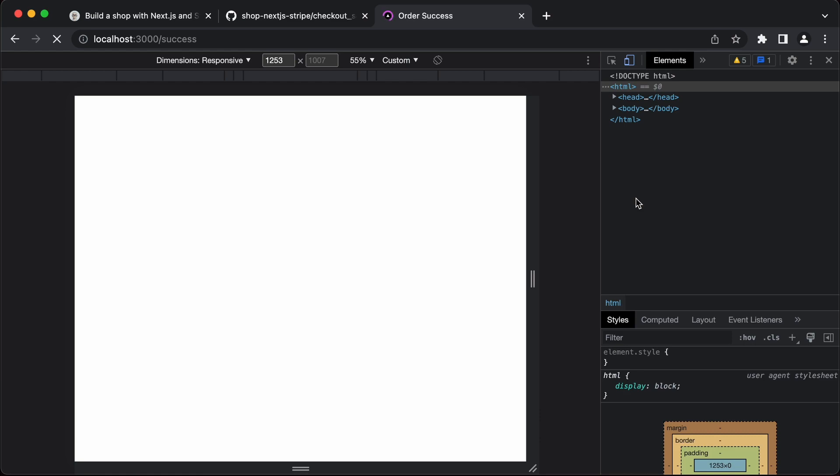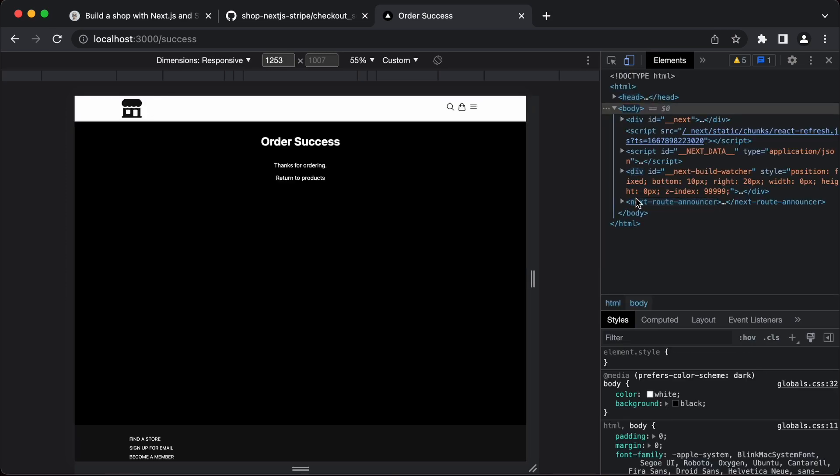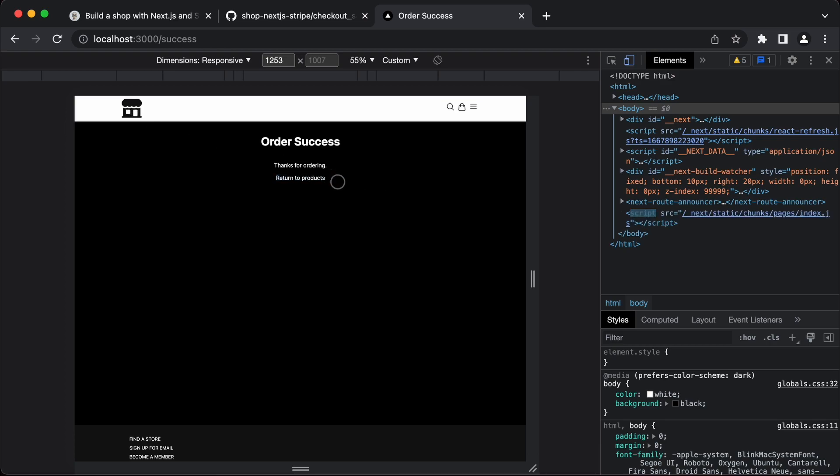And that comes back to my success page. Now if we click on the return to products page we can go back to the products themselves.